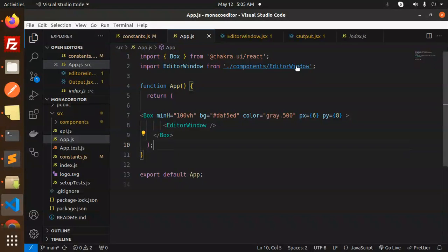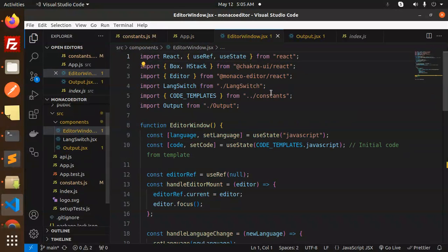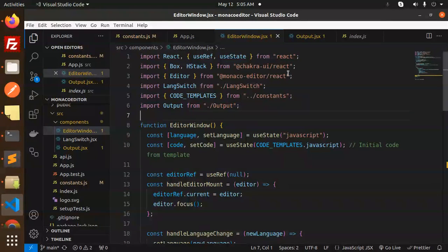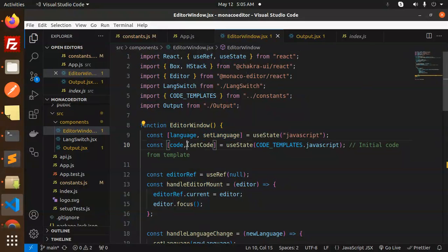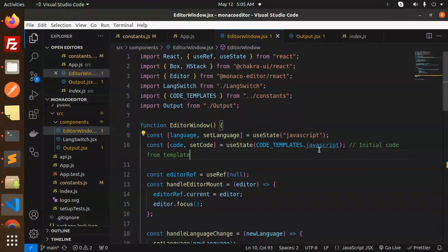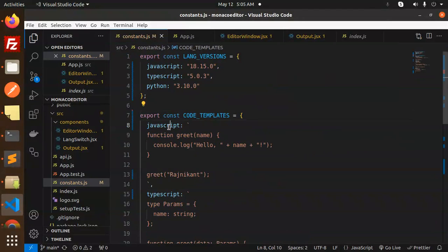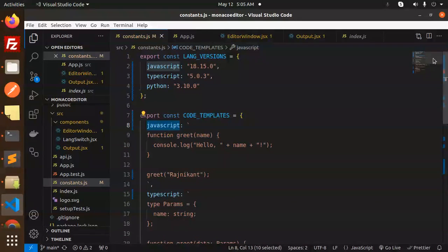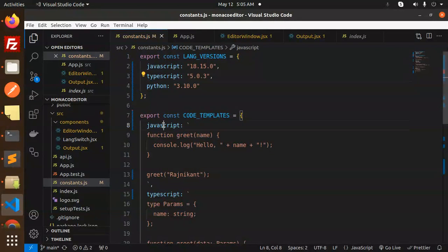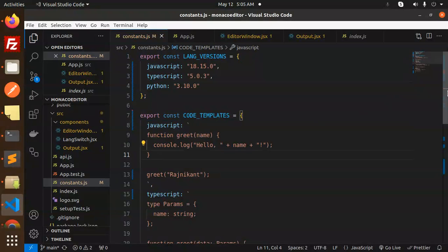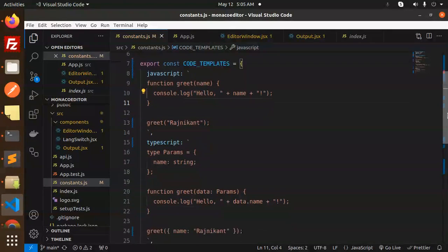Next we have the editor window I've created. You can see the Monaco editor I'm using: editor window, default language, and the codes. Here we're defining the codes. JavaScript, TypeScript, and Python are the languages, and these have the code templates.